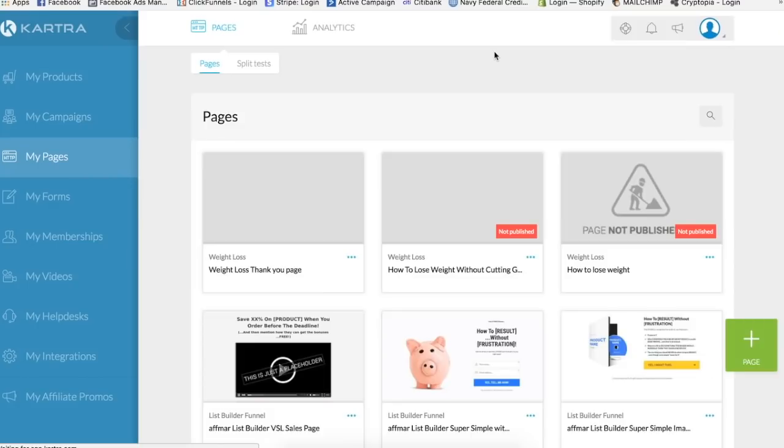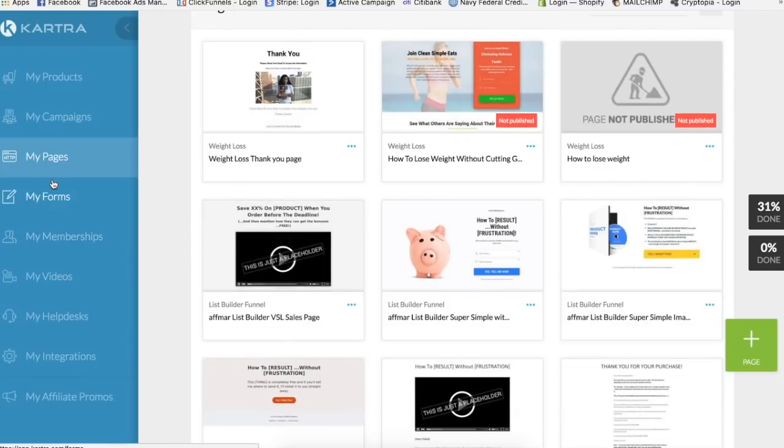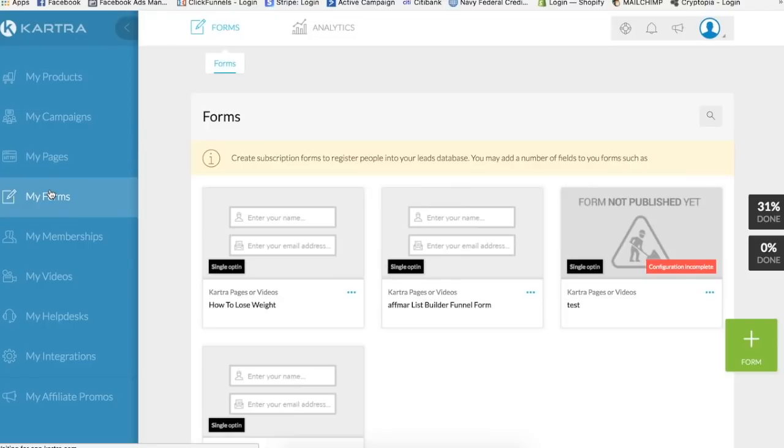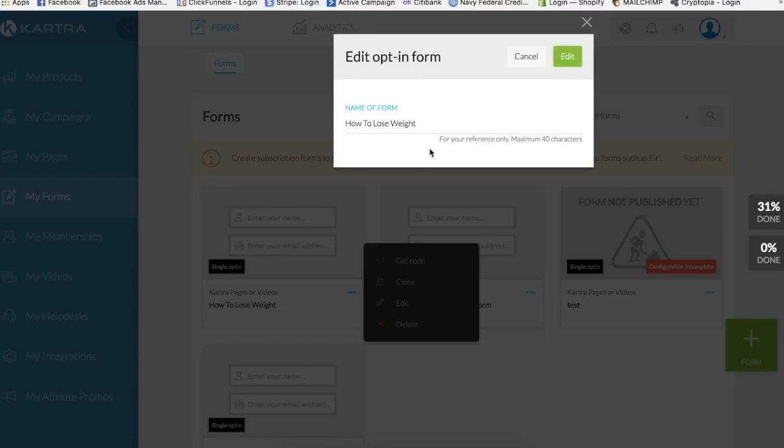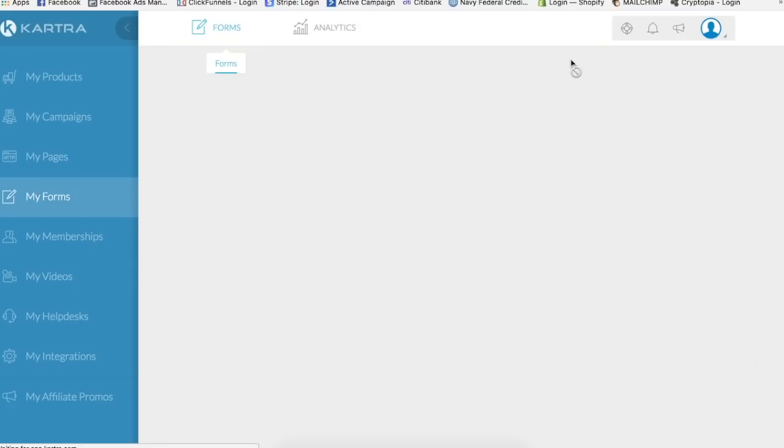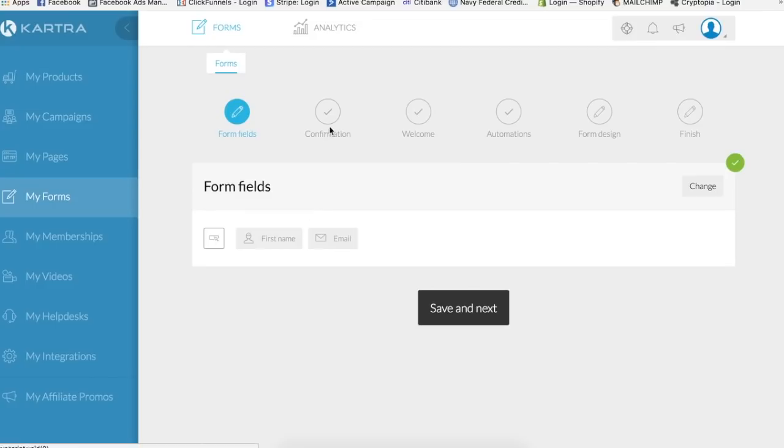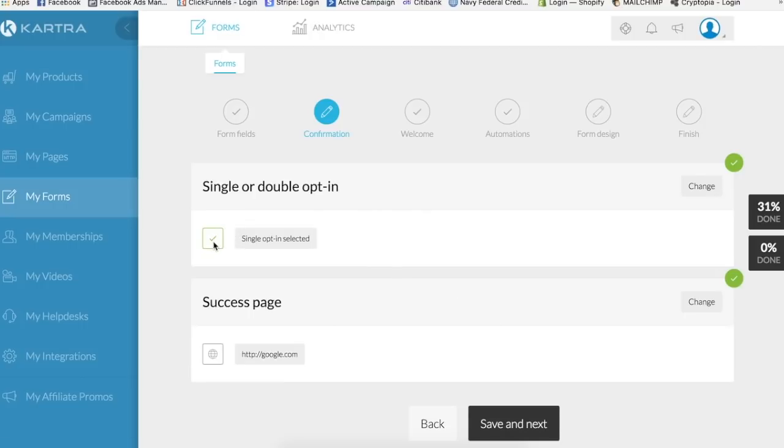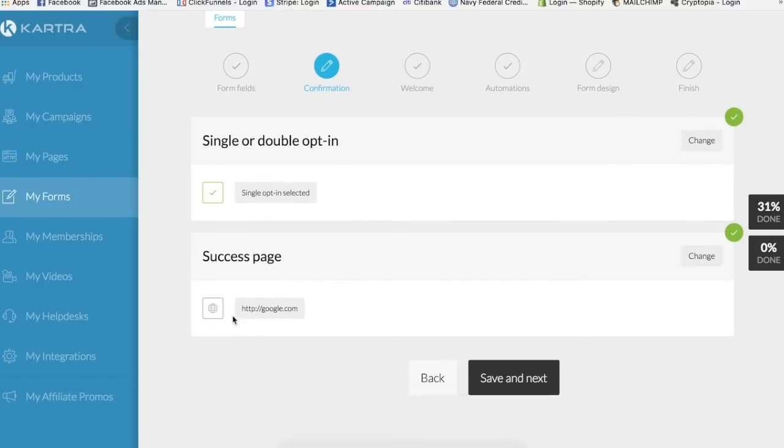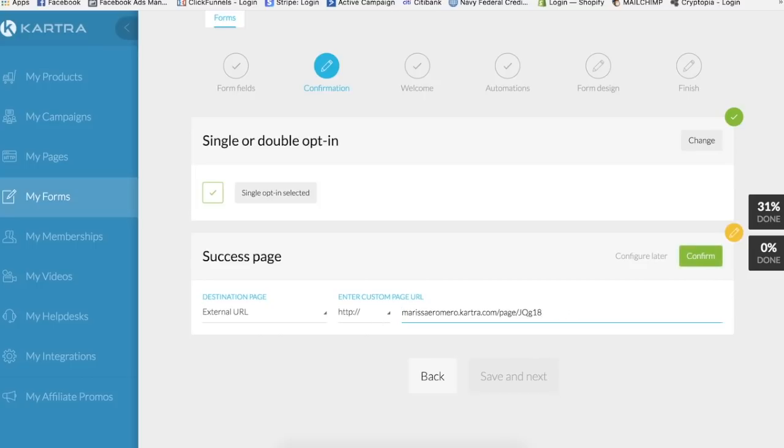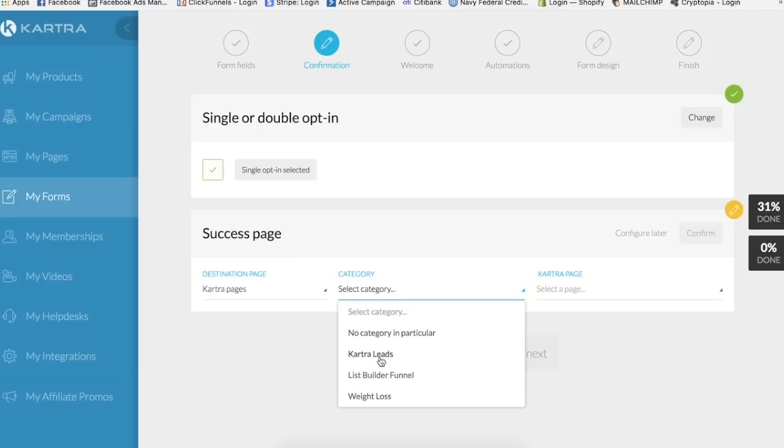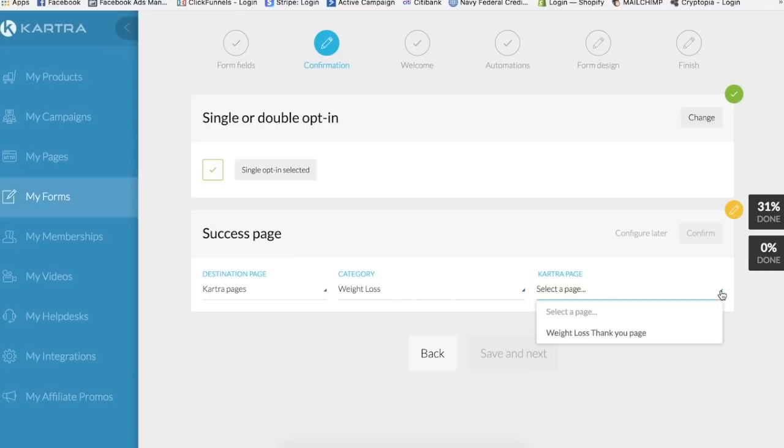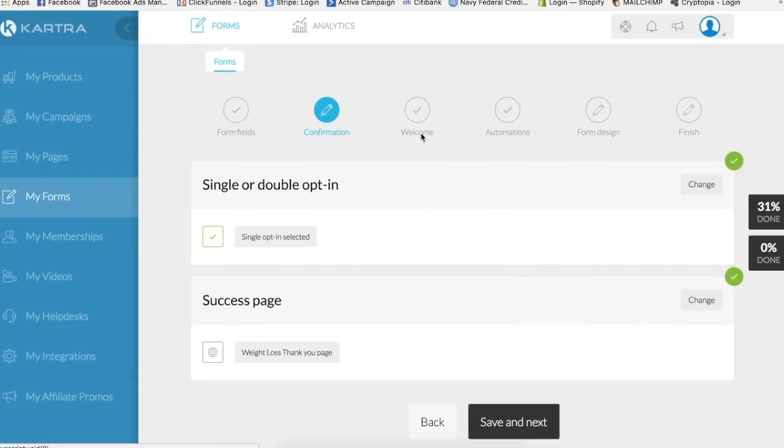So go back to my forms. So remember we created this. It's in my how to create a landing page video. So we created this opt-in form. We're gonna edit it so that way when they opt in, they will land on the thank you page. So we're gonna go save and next, and then confirmation. You want to change the success page. So remember I had Google as a placeholder. We want to put this thank you page right here. And I know this is a Kartra page. Okay, so the category is weight loss and we want to select the page we just made: weight loss thank you page. Perfect. So confirm. Now you're all set and now when your visitors opt in, they're gonna see that beautiful thank you page we just made.